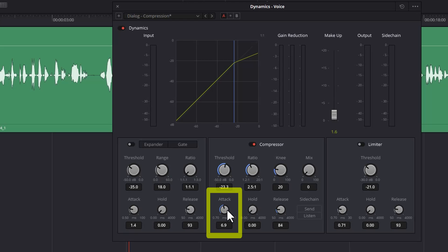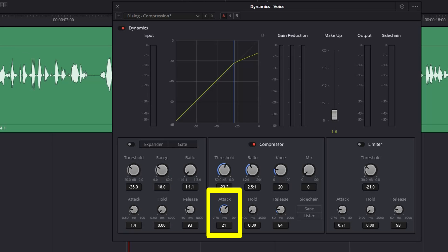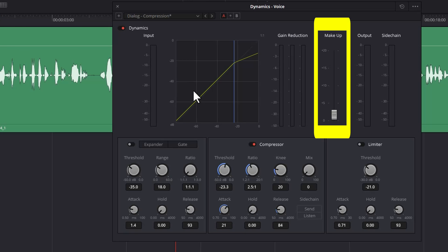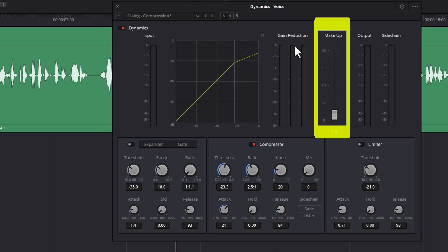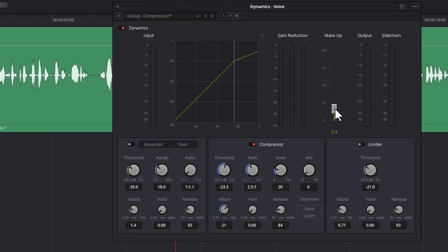Another thing you can try and fine-tune is this attack speed here. This is how quickly the compression kicks in after the incoming audio exceeds this threshold. So you can experiment with values between 10 and 20 to see how that sounds. Because compression reduces the overall volume, you can use this makeup slider to compensate. For example, if we're getting about negative three average gain reduction, then we might want to move this slider up to about the three mark to compensate for that negative three gain reduction.